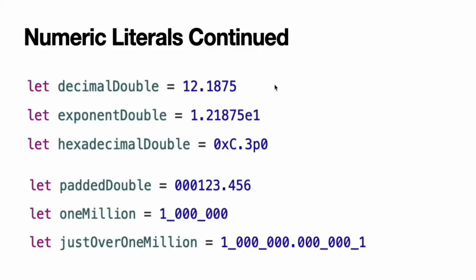All of these floating point literals have a decimal value of 12.1875. Numeric literals can contain extra formatting to make them easier to read. Both integers and floats can be padded with extra zeros and can contain underscores to help with readability. Neither type of formatting affects the underlying value of the literal.